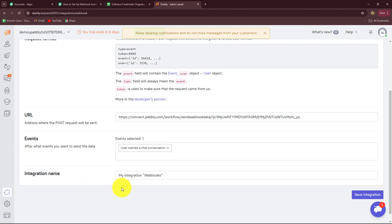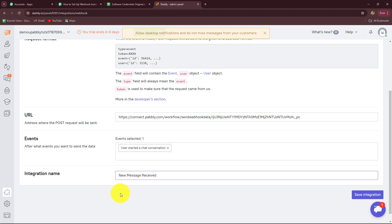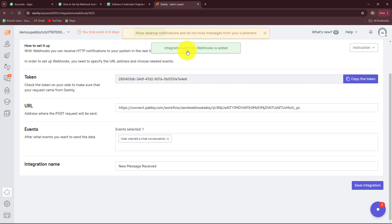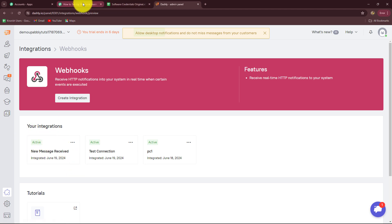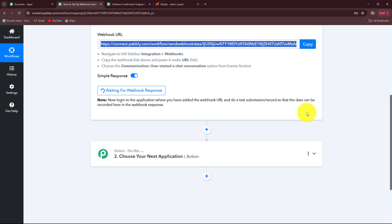You can also provide a name to this integration — for whichever reason you are creating this Webhook, you can give a name accordingly. Here I'm going to give the name 'new message received', and now I'm going to click 'Save Integration' to set up this connection. We can see that our integration with the Webhook is added. Going back to Webhooks, we can see that the Webhook named 'new message received' is added and it is active. Now I'm going to go back to Pabbly Connect, which is showing 'waiting for Webhook response'.